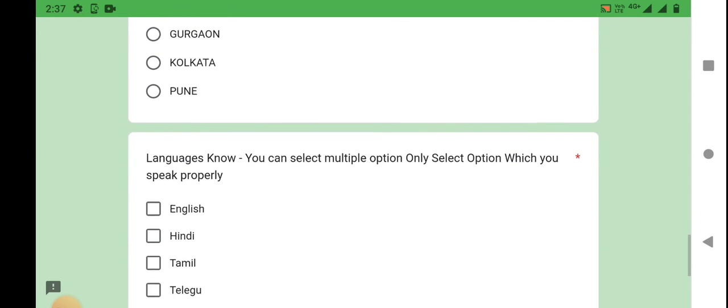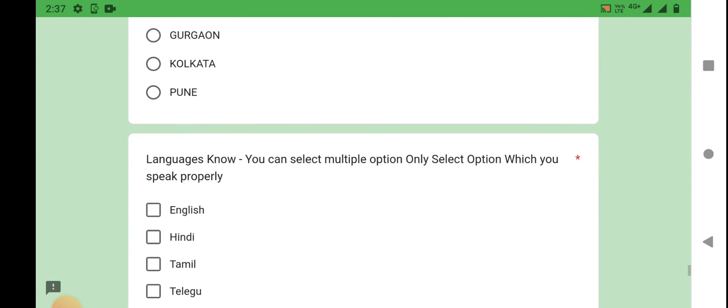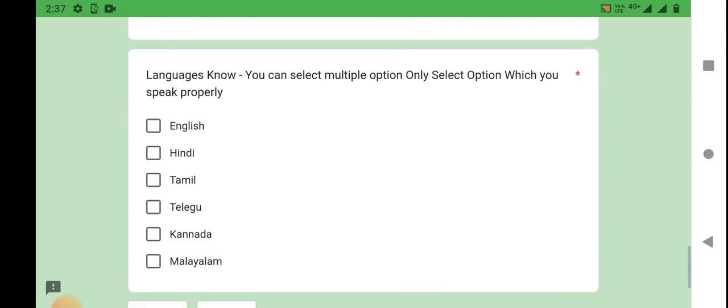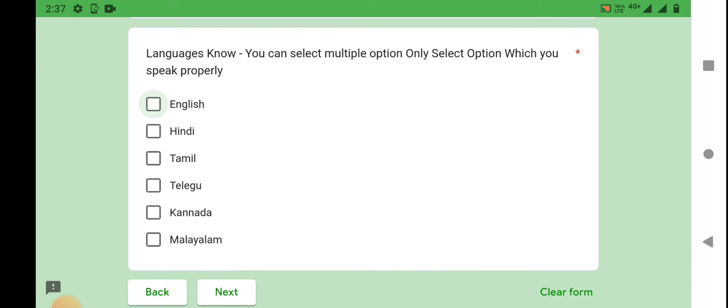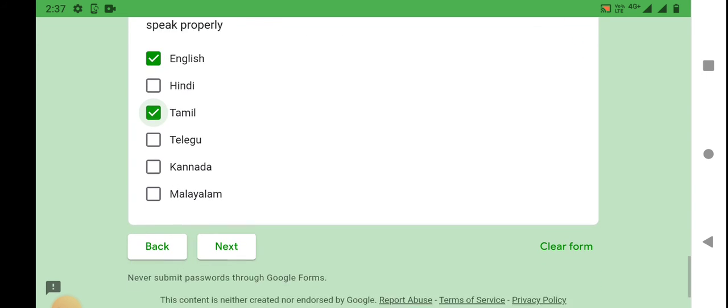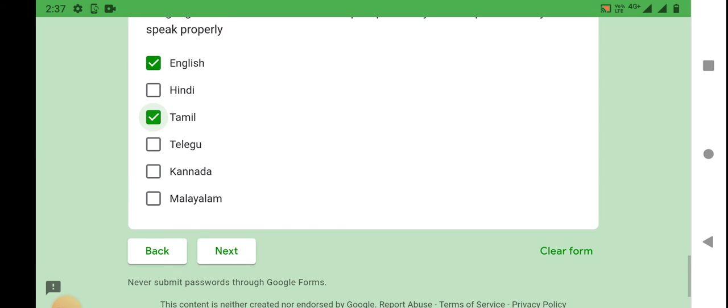You can select languages. Click English, Tamil, and then you can select next.